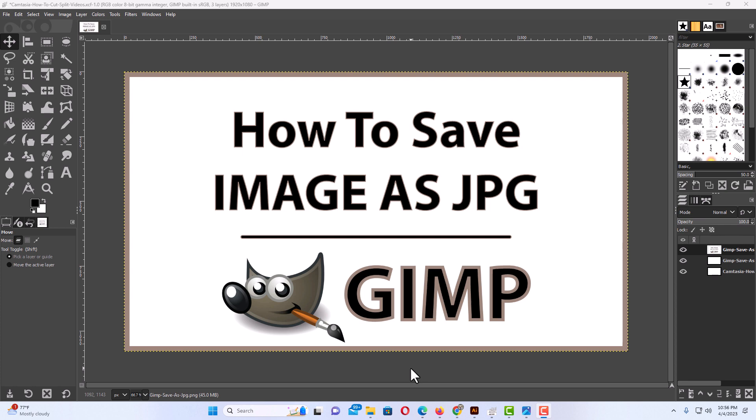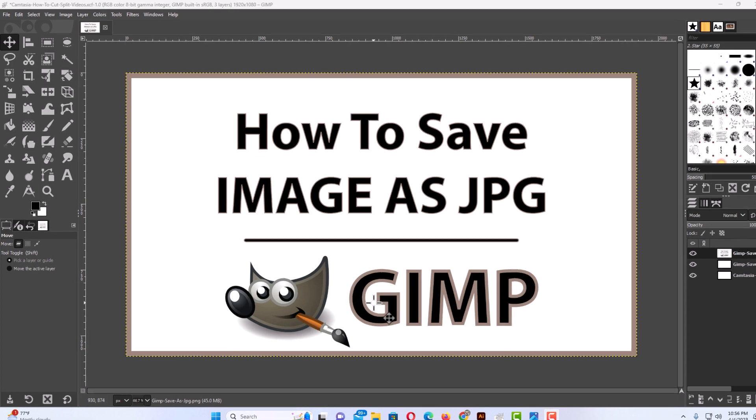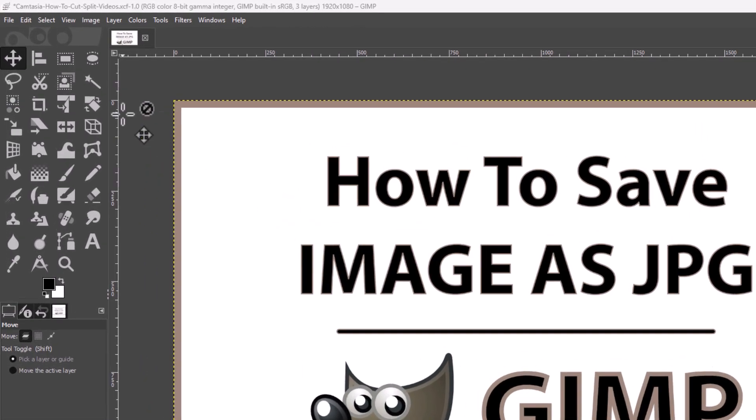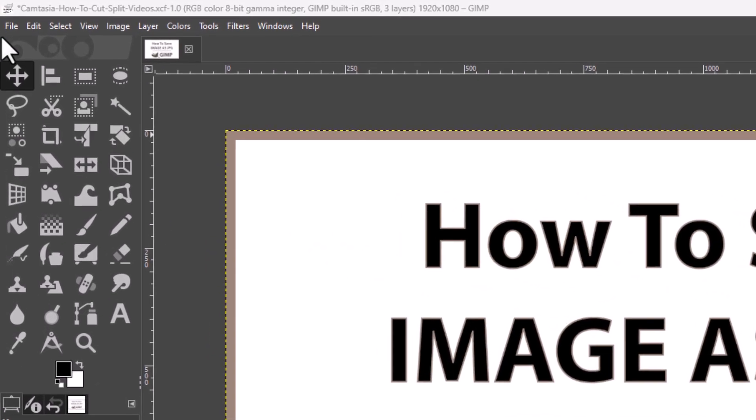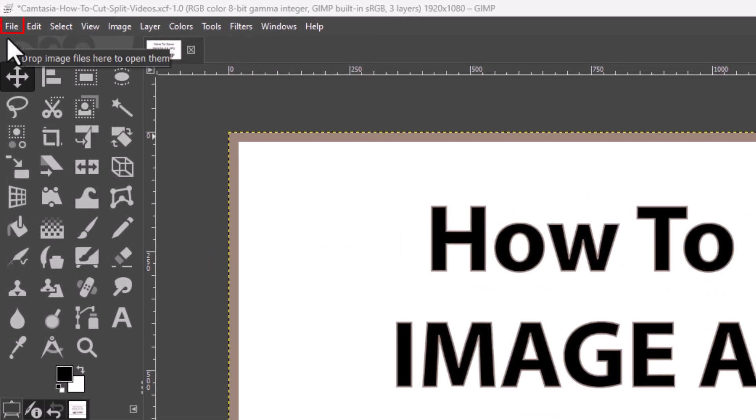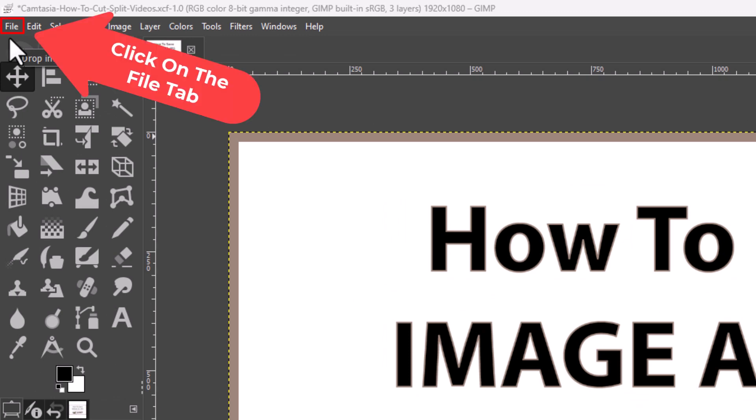To save a file as a JPG, PNG, or GIF file, the first thing you want to do is go up to the upper left-hand corner, up to where it says file, and click on the file tab.